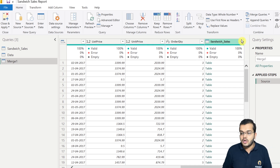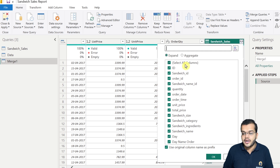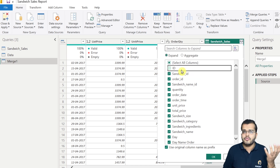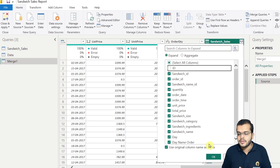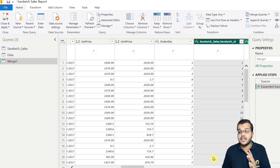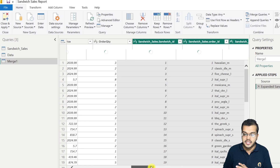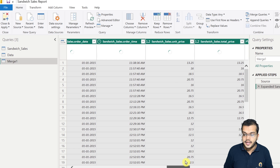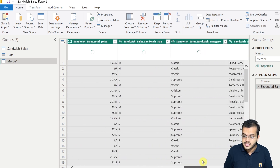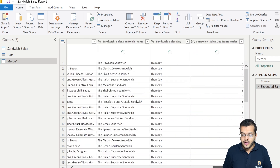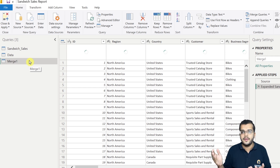The tables are merged but we have to open up the merged columns to view all the columns we want. I click on Expand and select the columns I would like to include. I am not selecting the id column since I already have one. When I click OK, all the columns related to Sandwich Sales appear: sandwich ID, order ID, sandwich name, quantity, order date, order time, unit price, total price, and sandwich size.